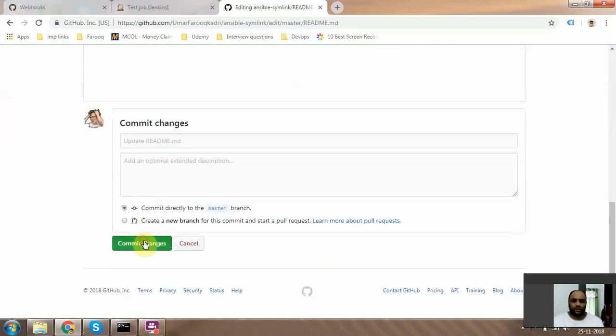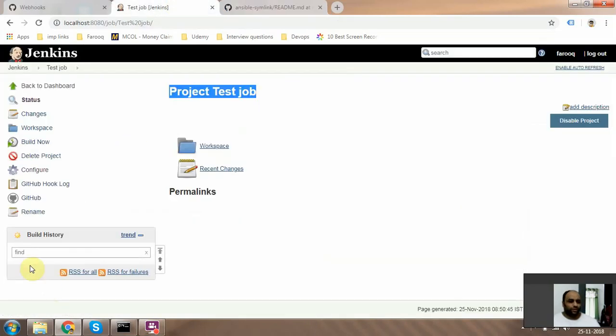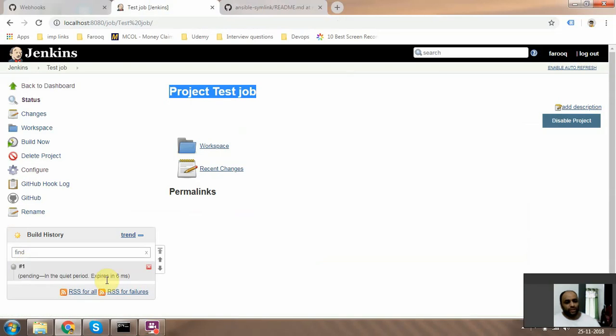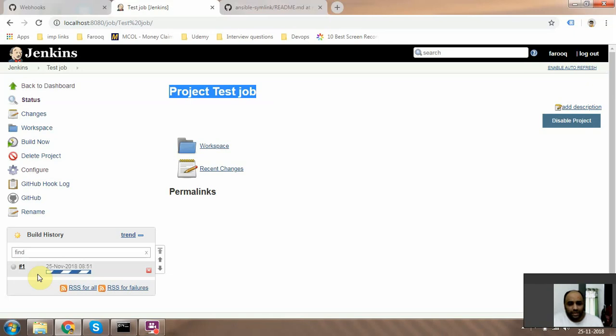Okay, just commit it. Cool. And now out here we should automatically have a trigger because we have created a webhook and we have created a job that's going to automatically listen. Once there is a commit it's going to build, so in our case it's building.